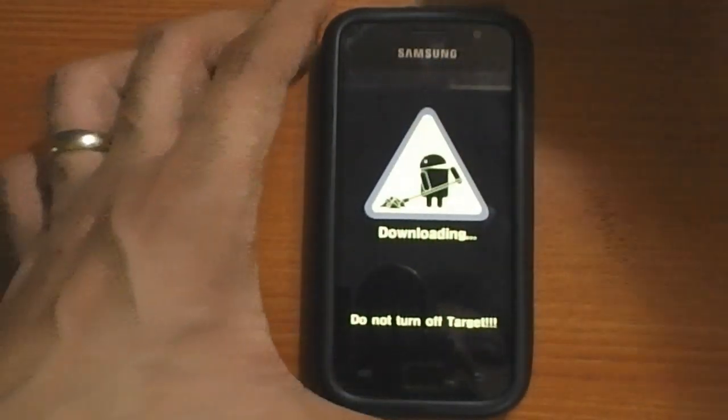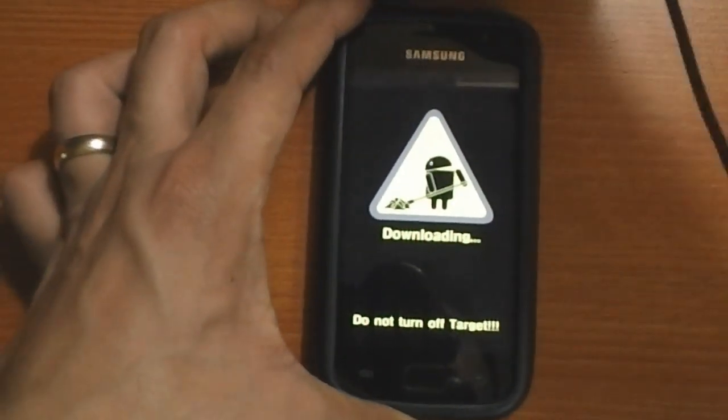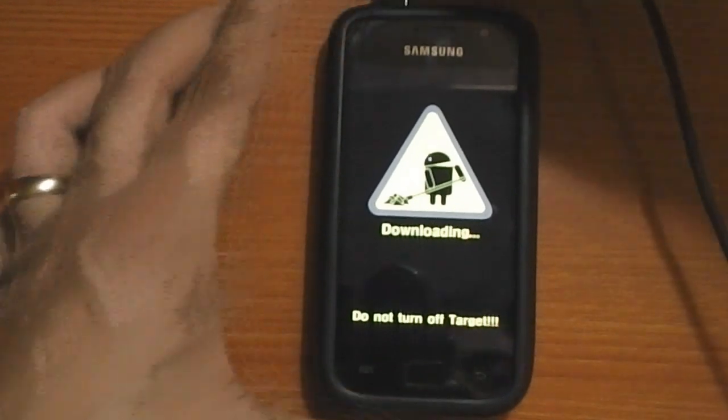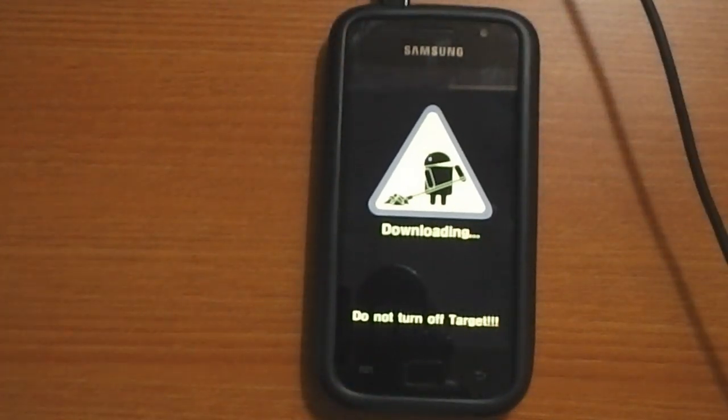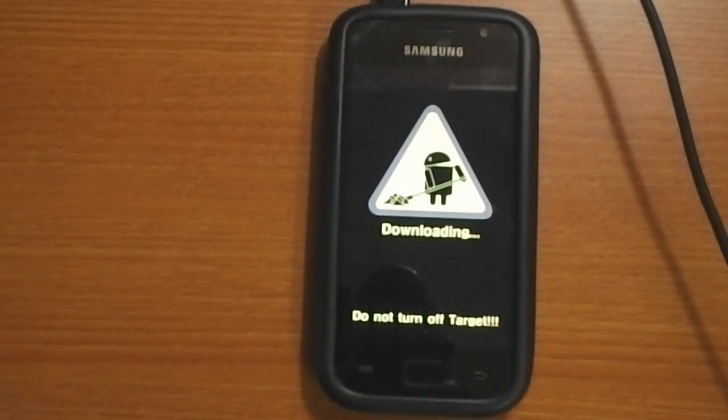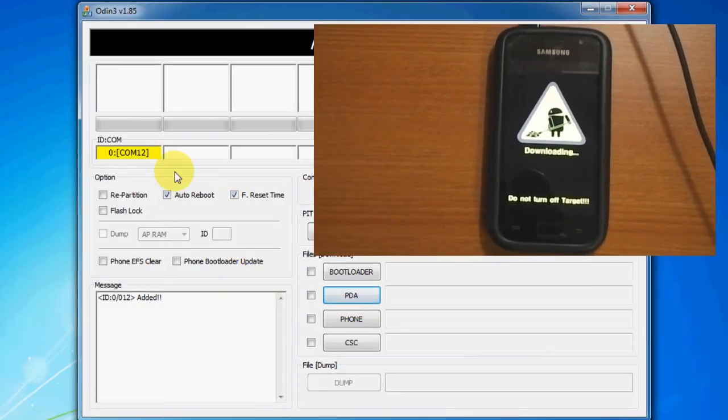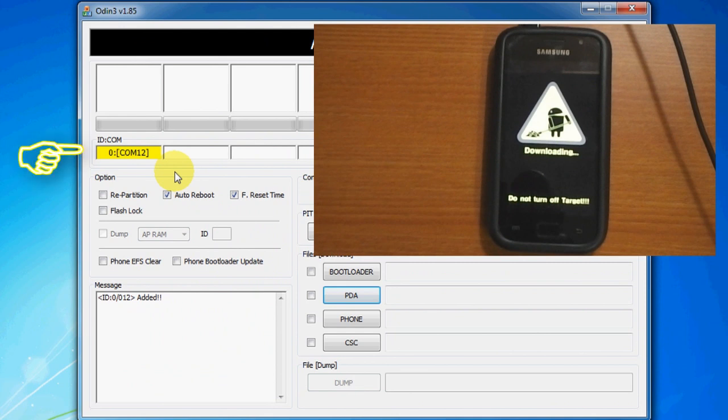Next connect it to the PC using the micro USB cable and head on to the Odin program on the PC. Please make sure your phone is connected to the PC by way of the yellow box shown here.